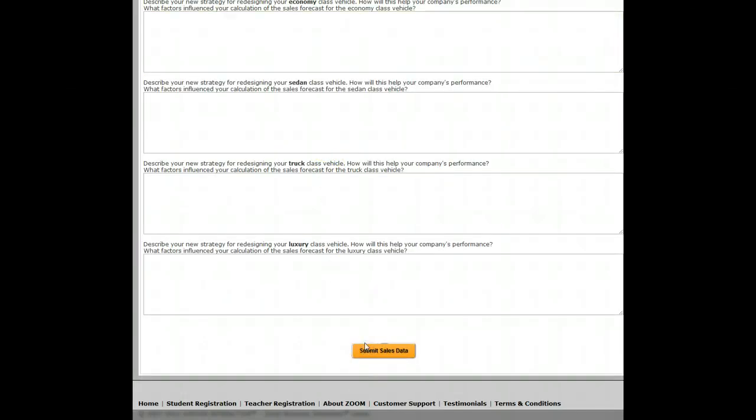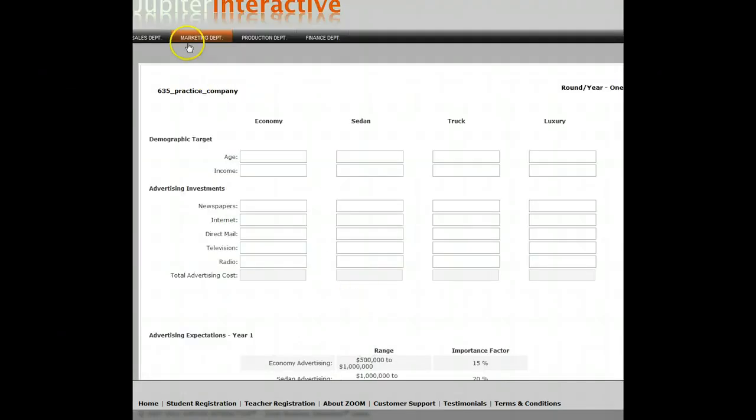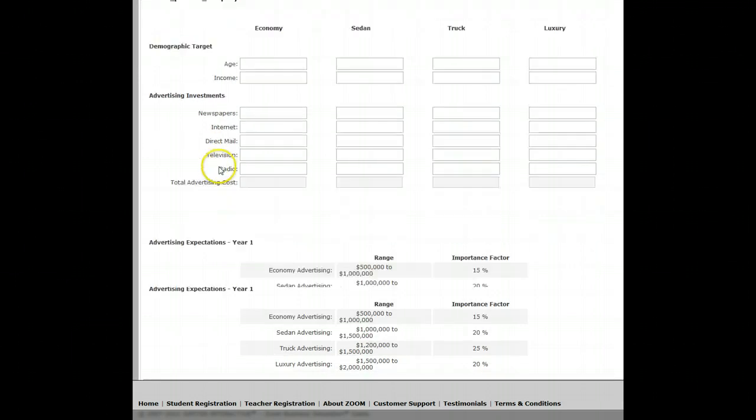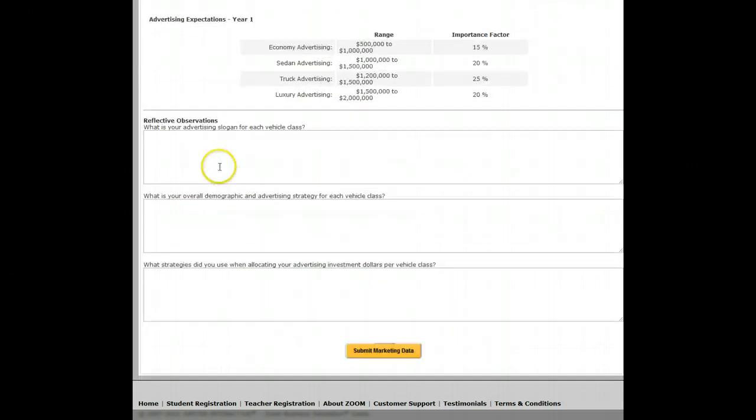So let's submit the sales data and then move over to marketing.